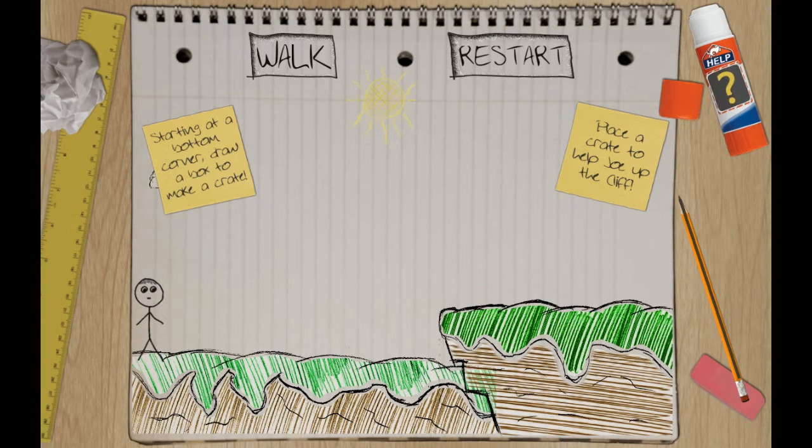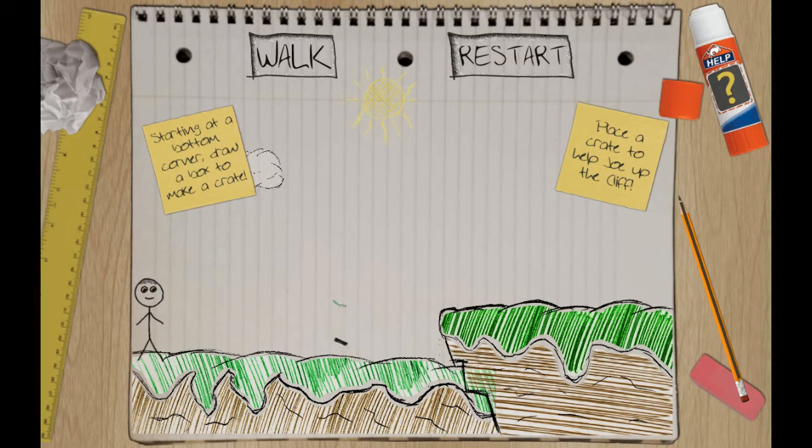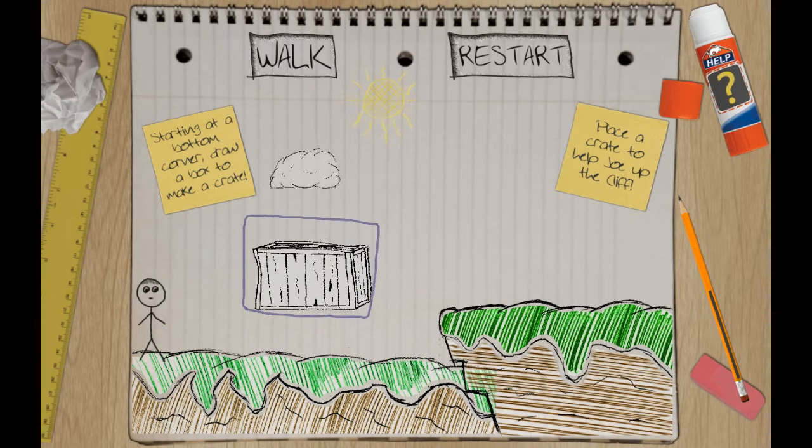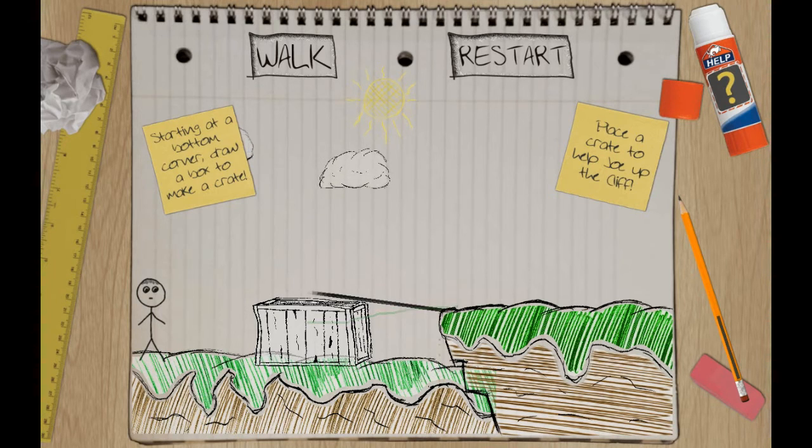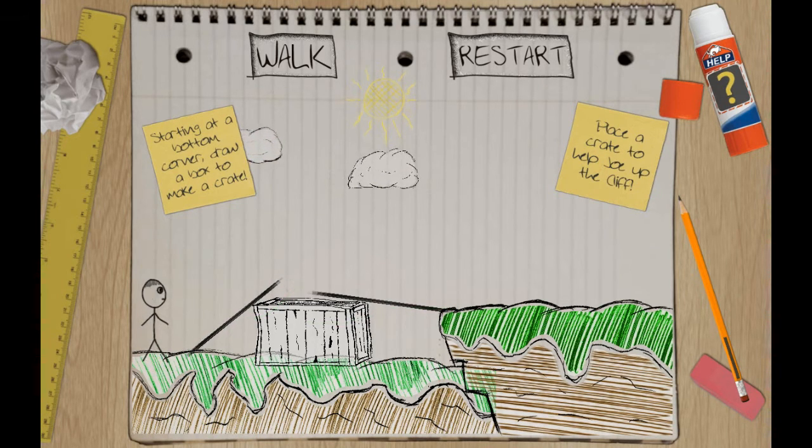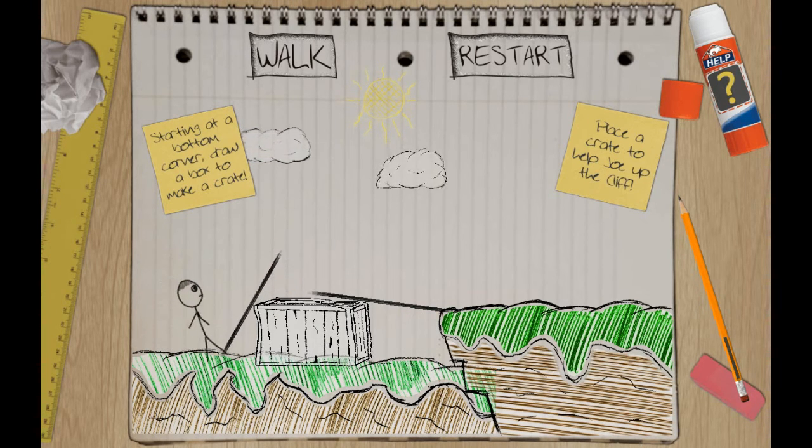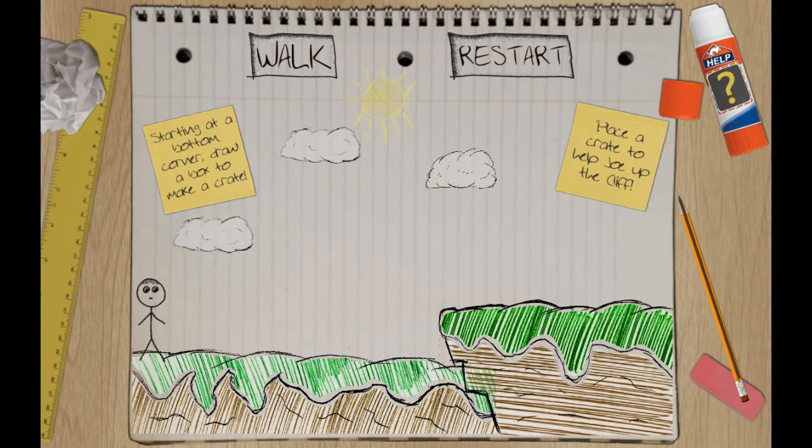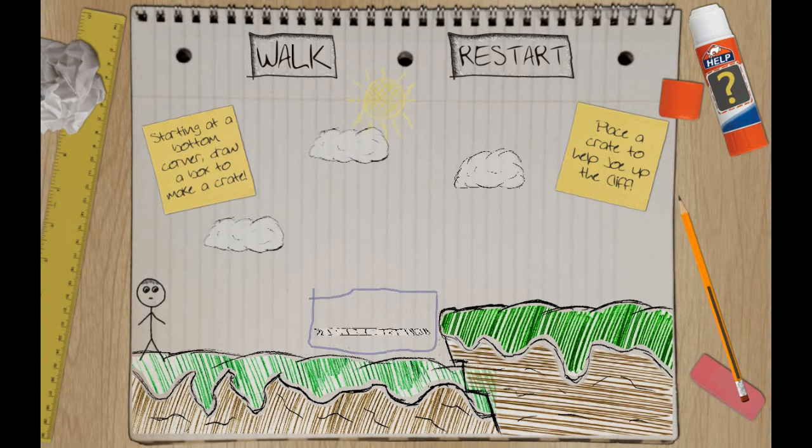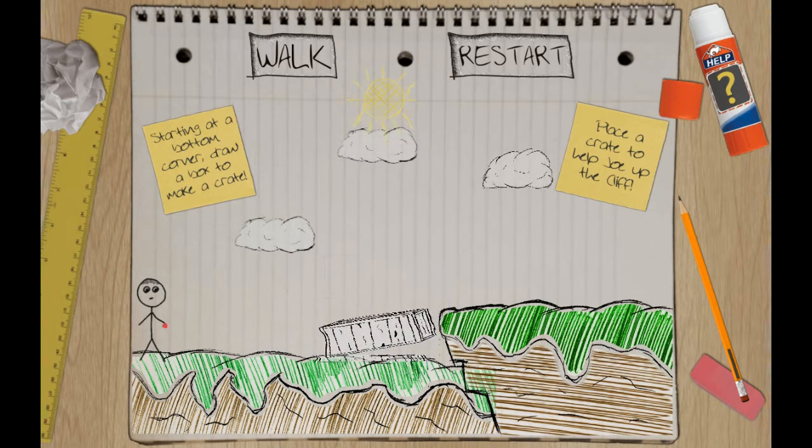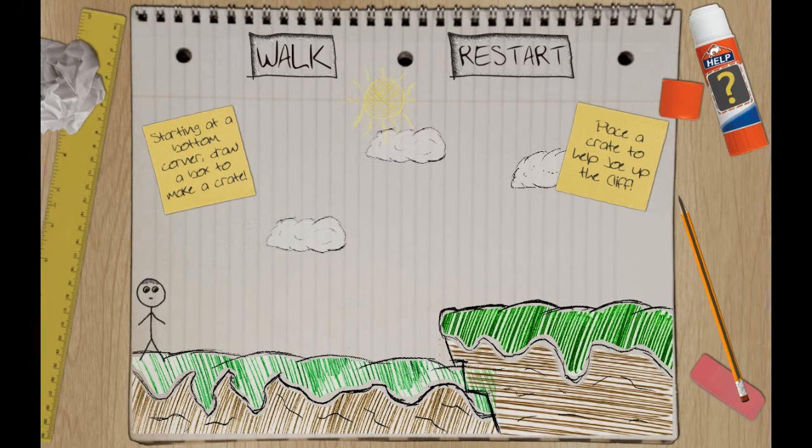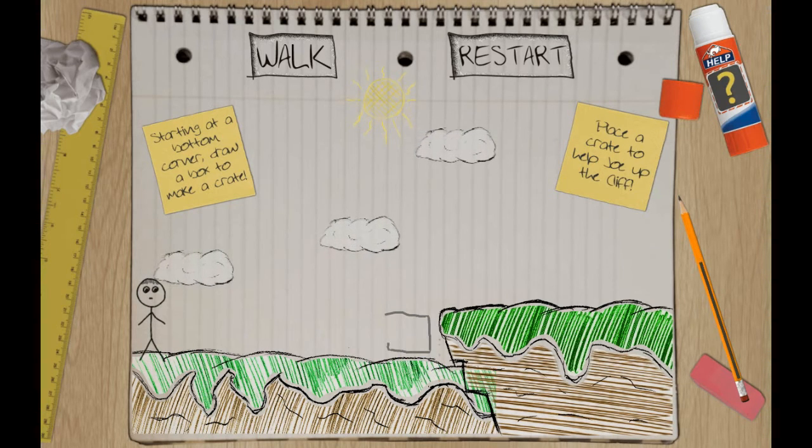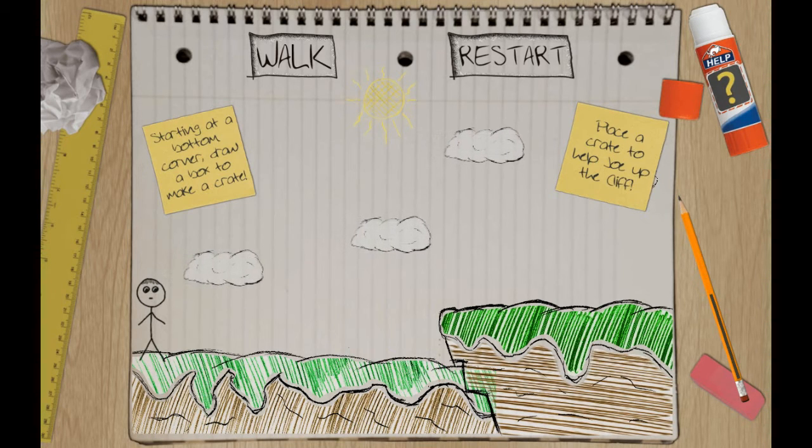Starting at the bottom corner, draw a box to make a crate. Place the crate to help drop the cliff. Might be a bit too big. Oh. Place the crate to help. Like that. Nope. I don't think you very much liked that. This is quite neat. I just kind of suck at it. That was a very squished box. I need many boxes, not just one box. Am I right? I'm not very good at this whole draw stuff. Oh, I need a bigger box.